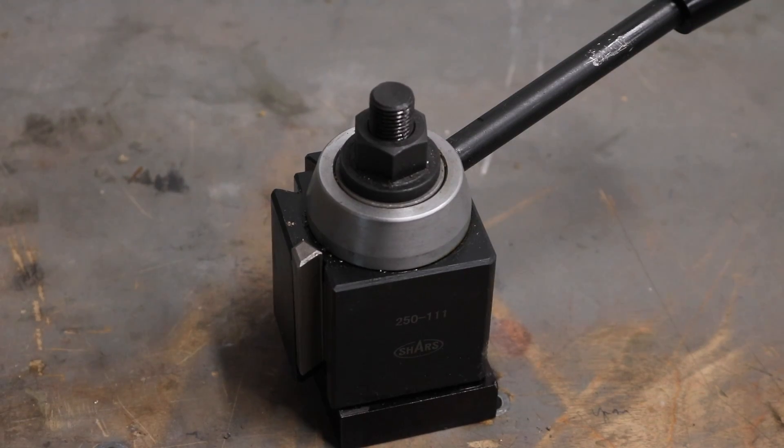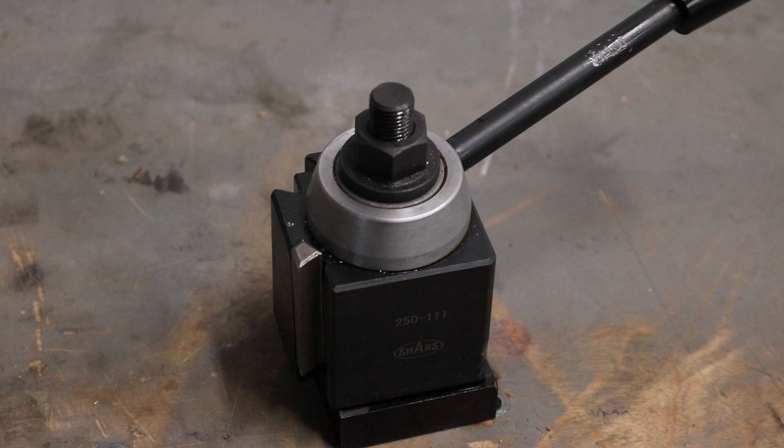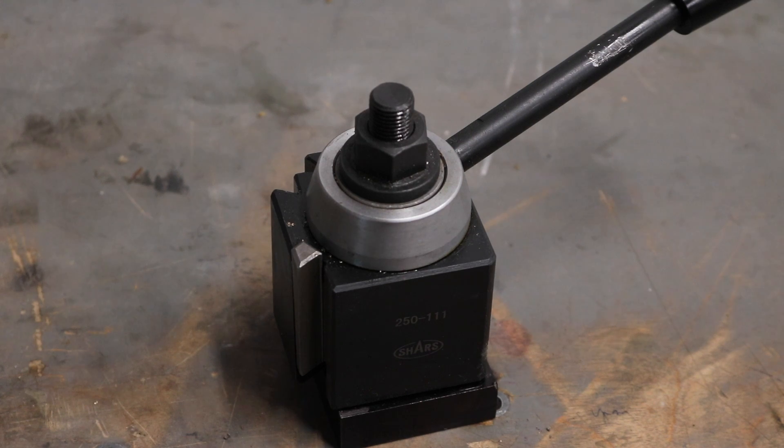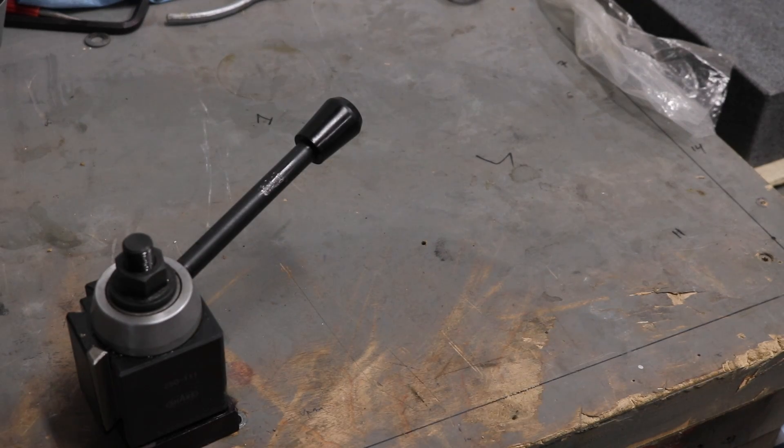So to mitigate some of these issues, I'm replacing it with what's called a quick change tool post. And this just accepts a variety of cartridges with different types of tools in them.